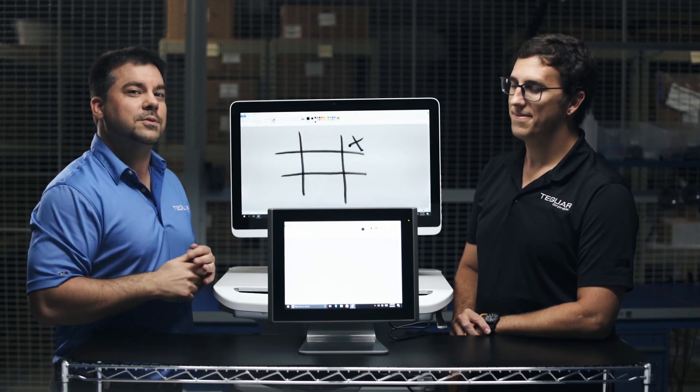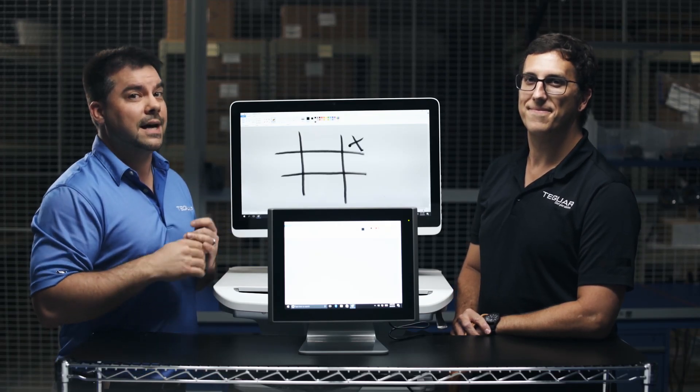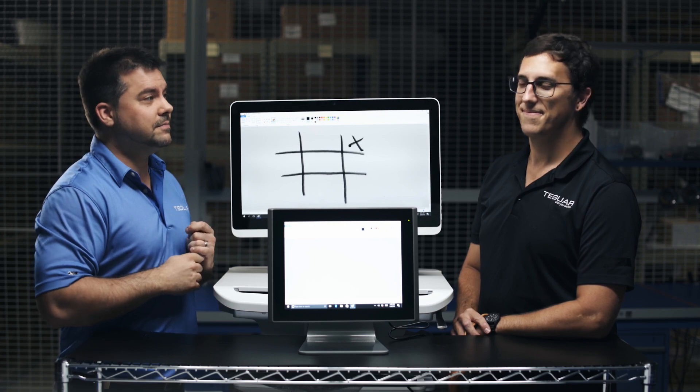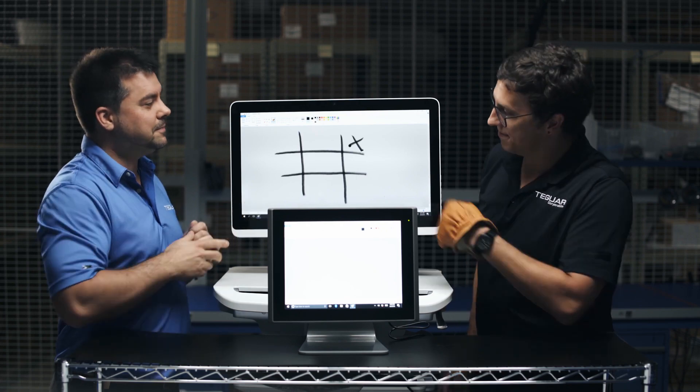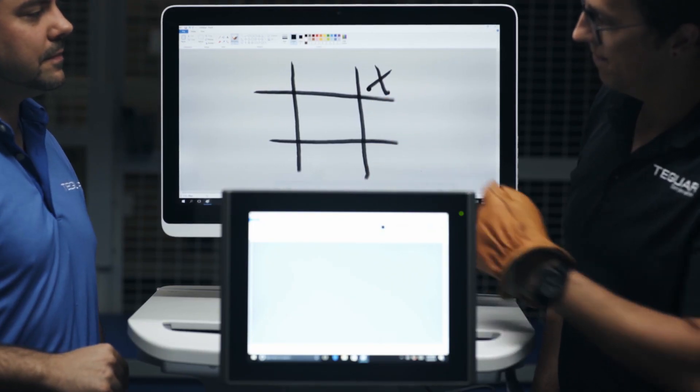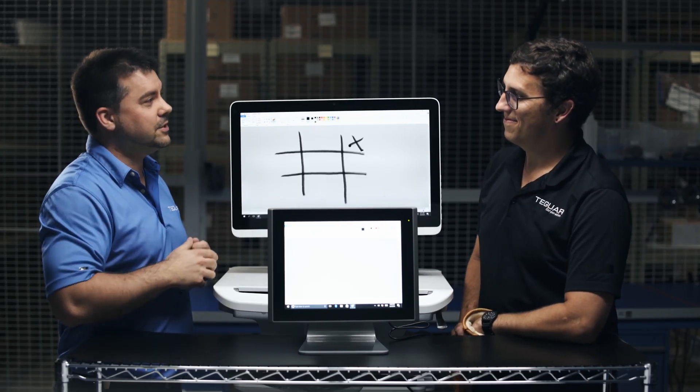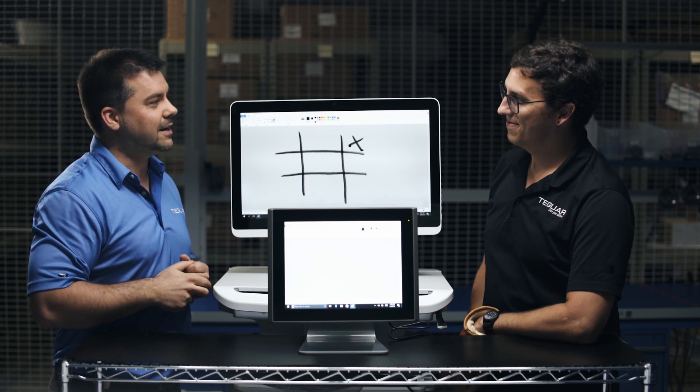We'll show you what happens when you put on a thicker glove that's non-conductive. Go ahead, Will. All right, I'll give you a fair chance, you can take off that glove.